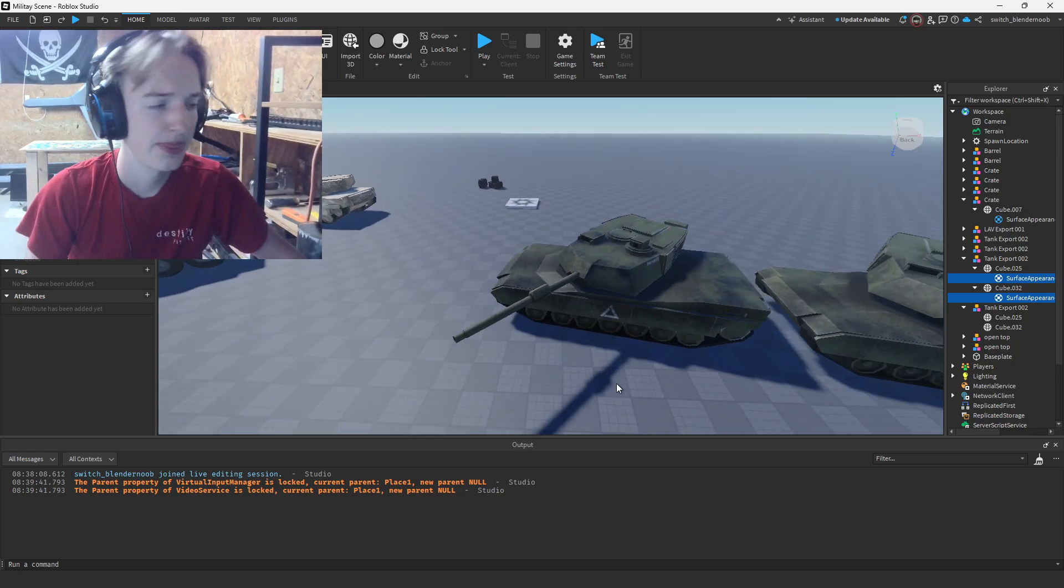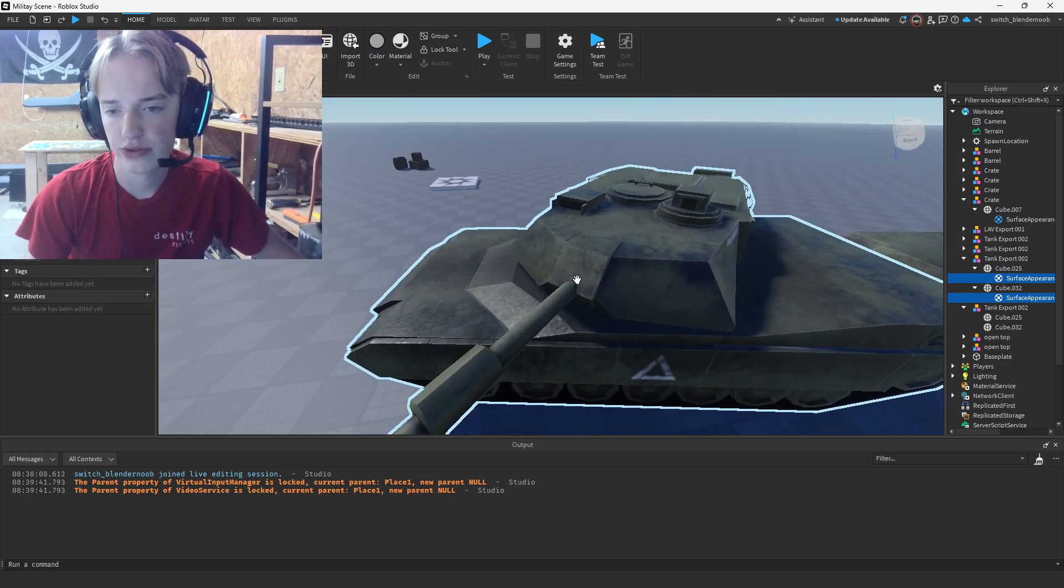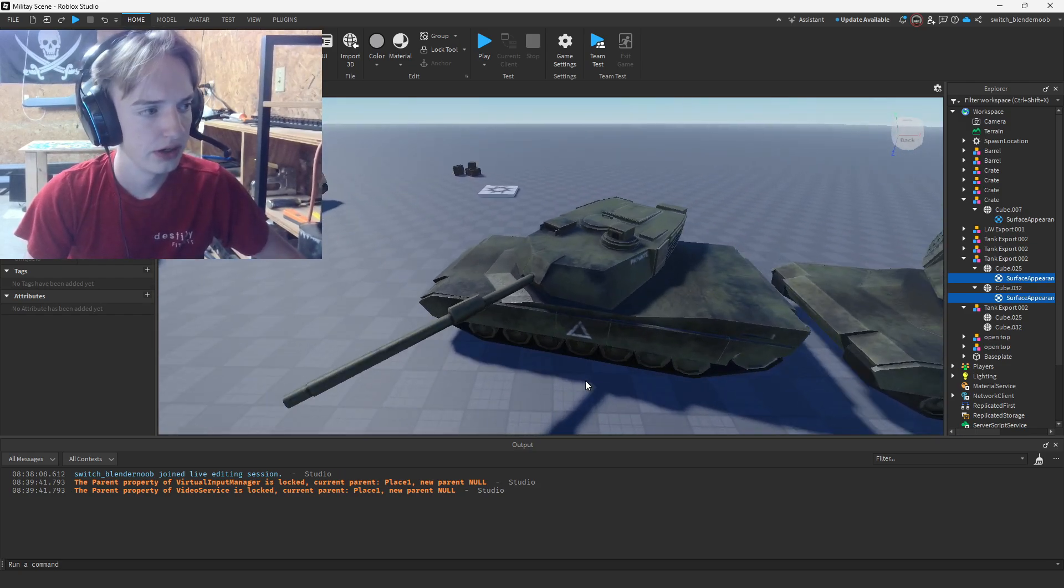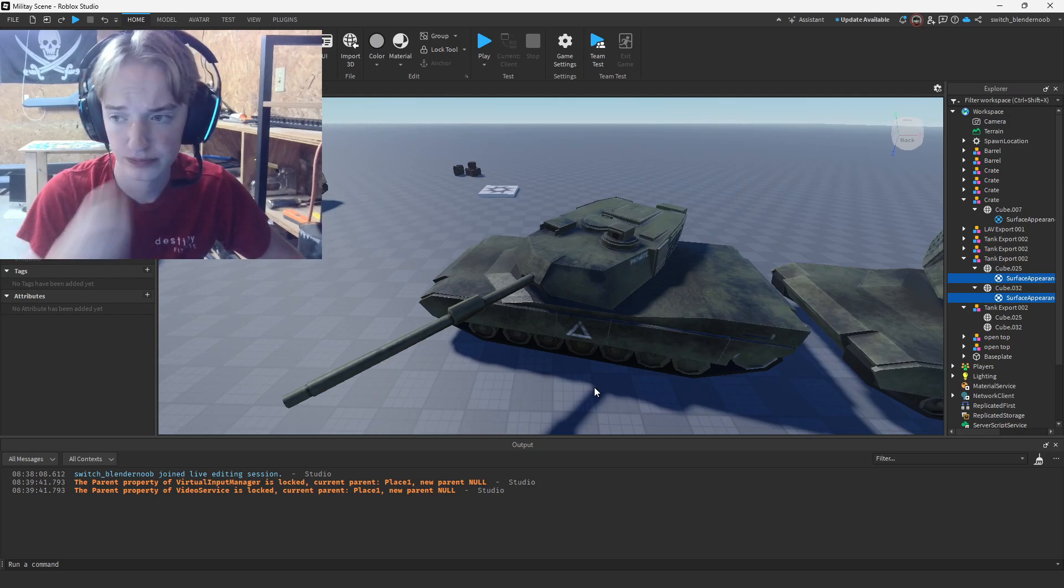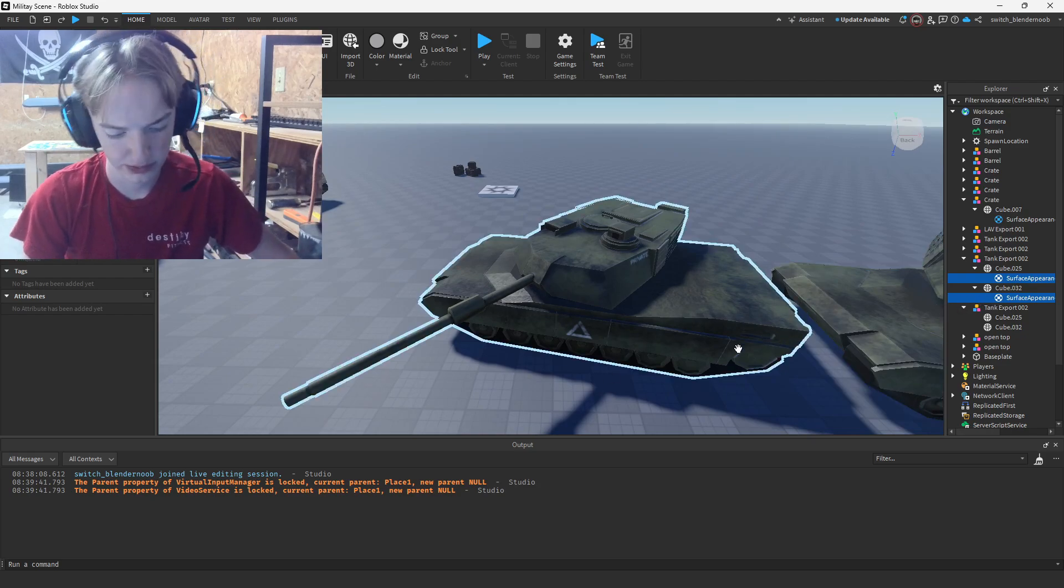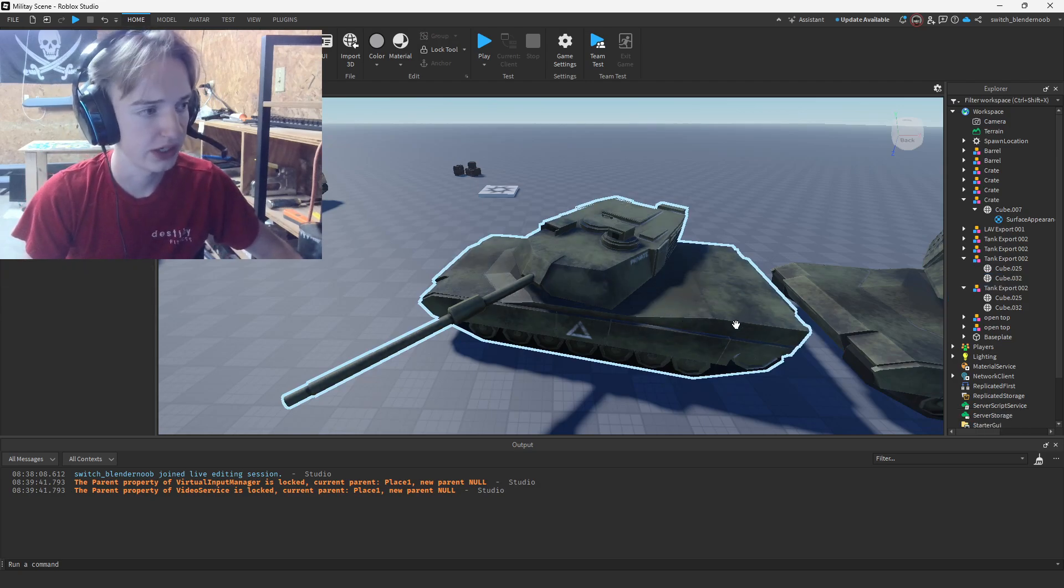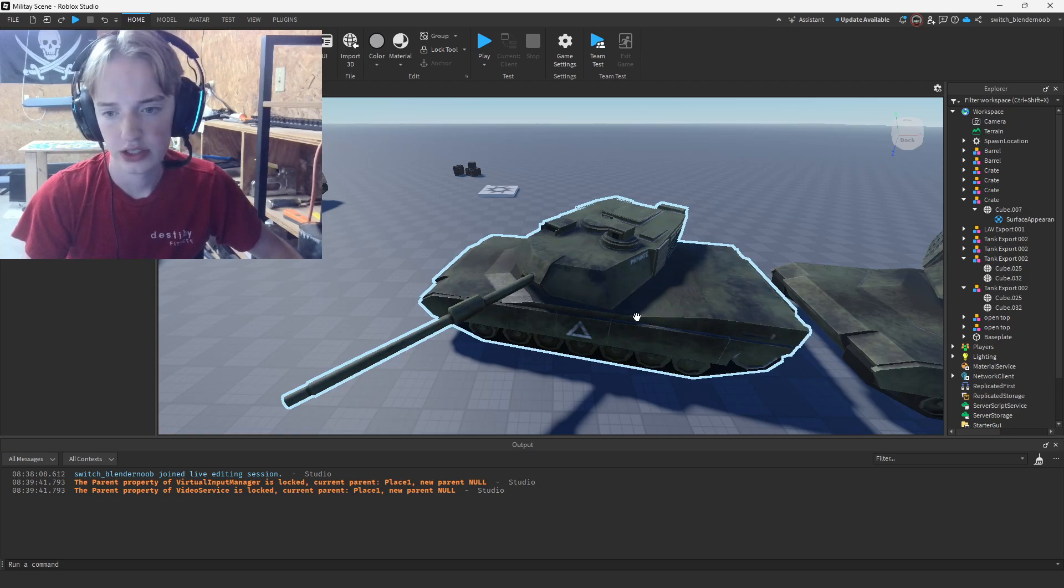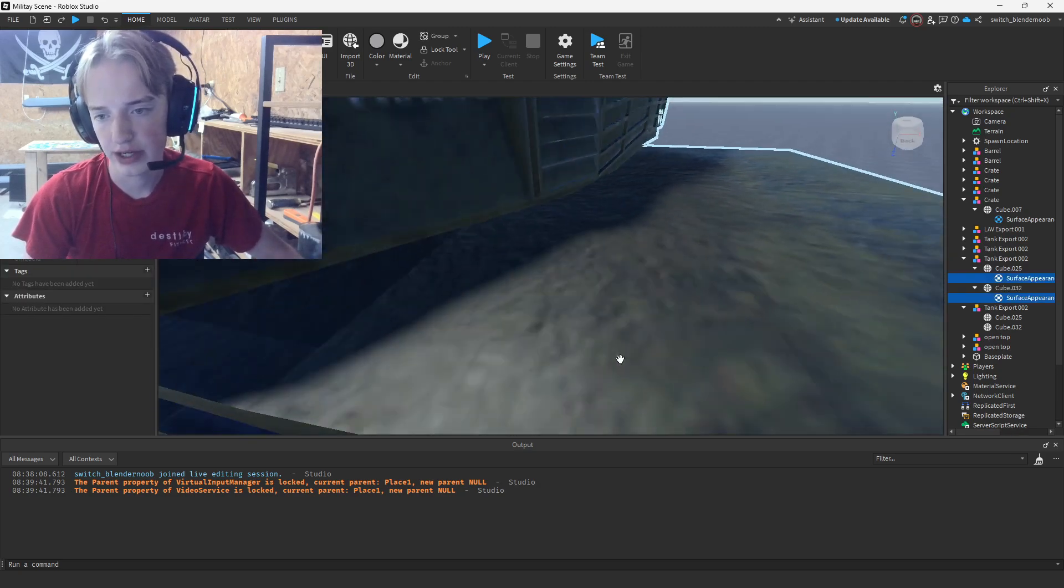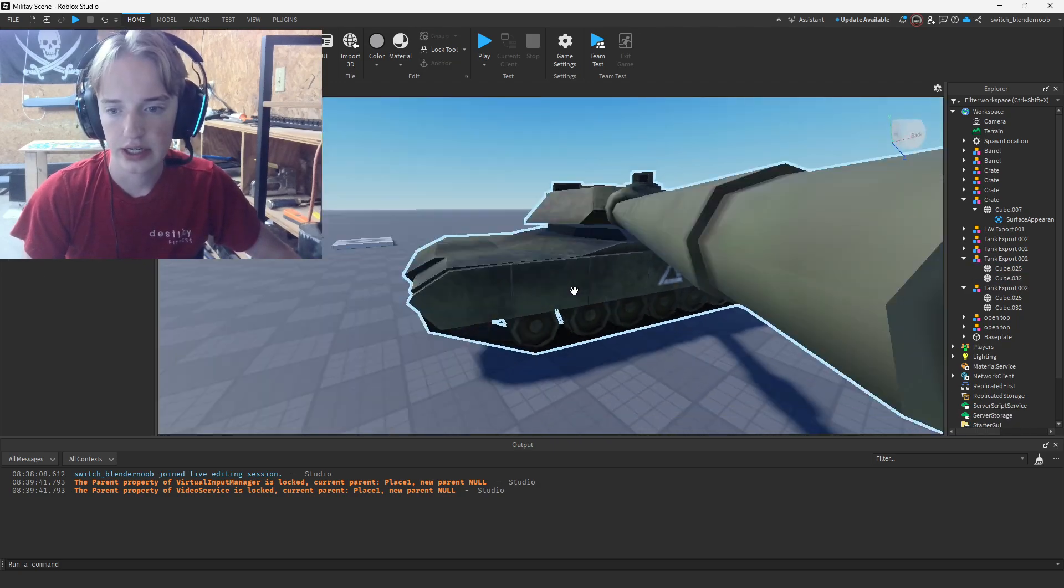This is a model with normal map, metal, roughness, and color map. Let me delete this and show what it looks like with just the color map. You can see you don't get a lot of these bumps.